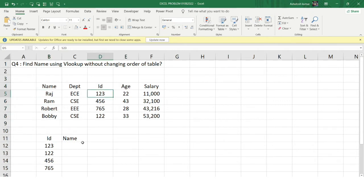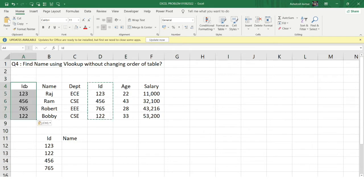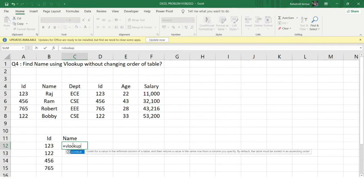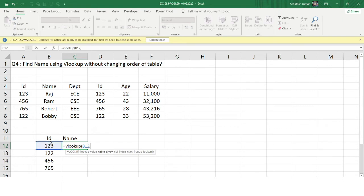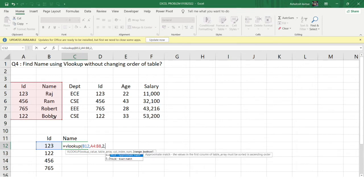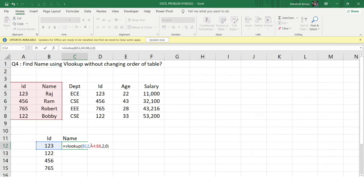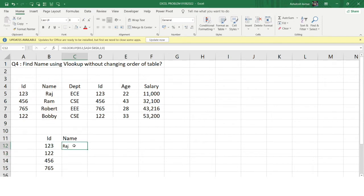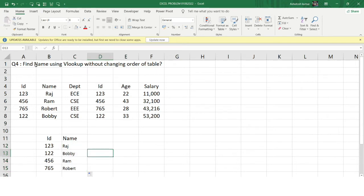According to our problem, the ID should be our lookup value, but that lookup value column is to the right of the values we want — which is not an ideal condition for VLOOKUP. If the table were arranged differently, with the ID as the leftmost column, we could easily apply VLOOKUP. But in this case it's the opposite, so we need to apply something else. Also, the problem specifically says we must use VLOOKUP but must not change the order of the table.